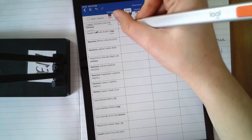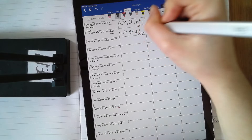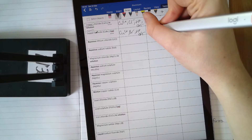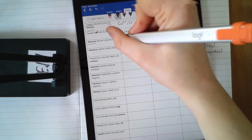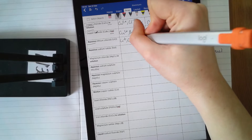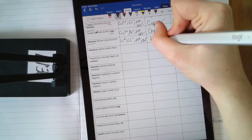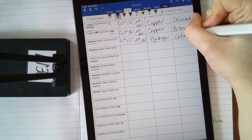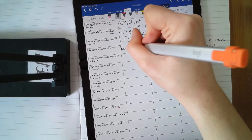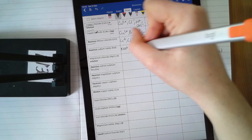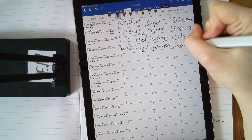Copper bromide aqueous: you've got Cu²⁺, Br⁻, H⁺ and OH⁻. Copper and hydrogen both go to the cathode — copper is less reactive, so copper forms. At the anode you get bromine. Aqueous lithium chloride: Li⁺, Cl⁻, H⁺, OH⁻ — lithium and hydrogen go to the cathode, hydrogen is less reactive, so hydrogen forms. Chlorine forms at the anode. Aqueous sodium iodide: Na⁺, I⁻ (iodine is in group seven), H⁺, OH⁻ — sodium and hydrogen go to the cathode, hydrogen is less reactive, so hydrogen forms. Iodine, the halogen, forms at the anode.